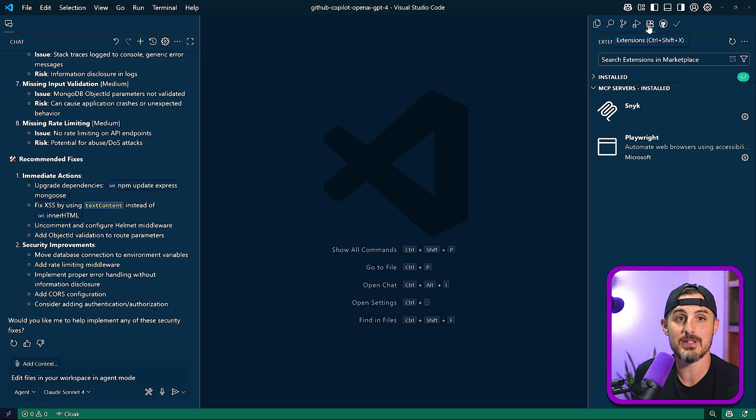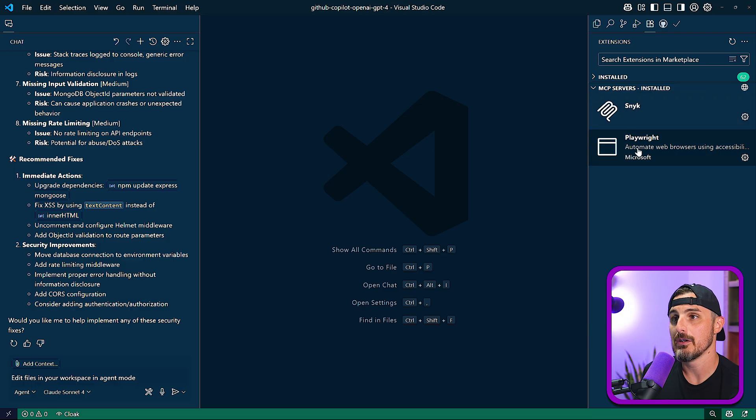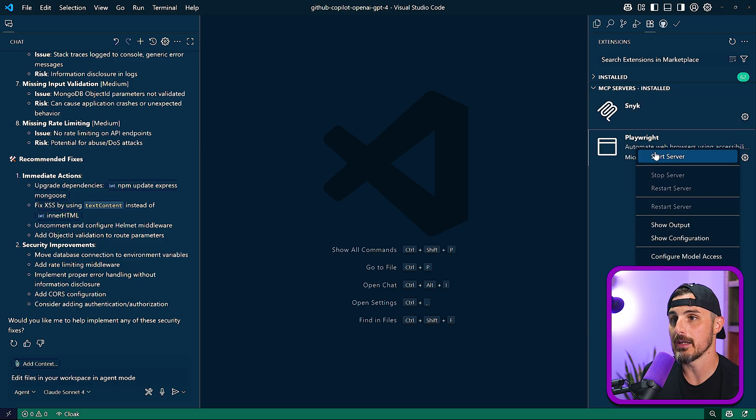And a great way to do that is directly from the MCP server view in the extensions view we saw earlier. Let me show you. So coming back over to the extensions view, you can see those MCP servers that are installed.